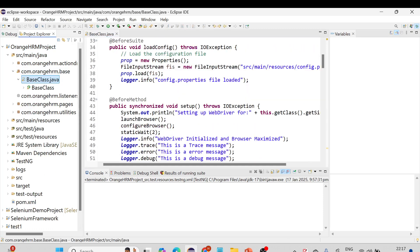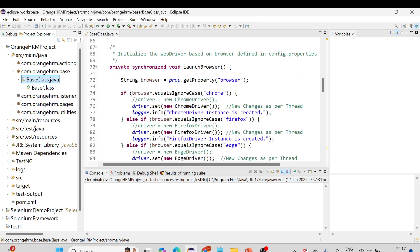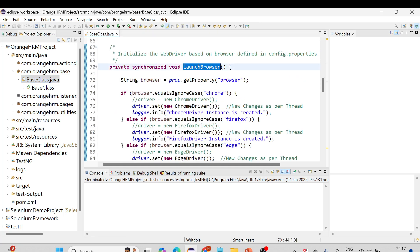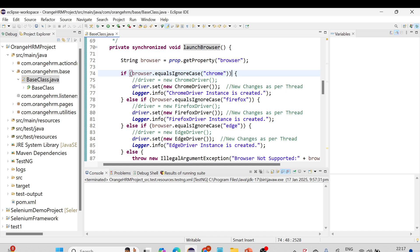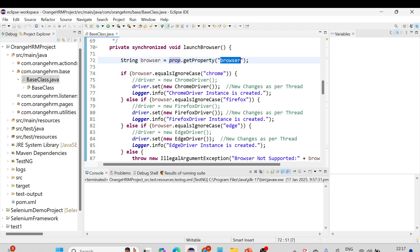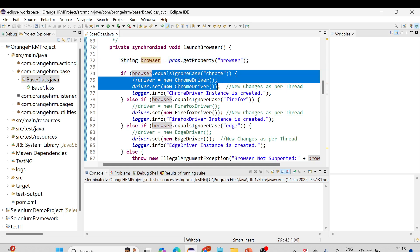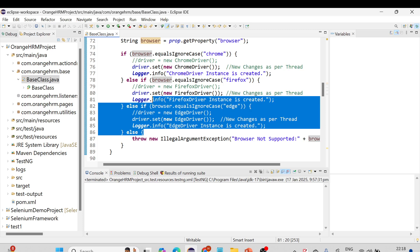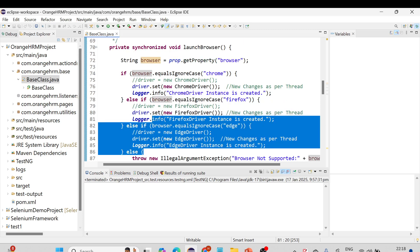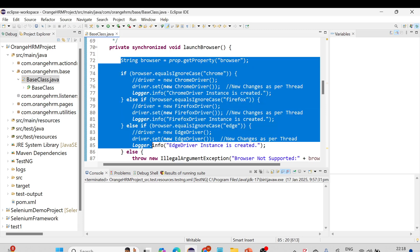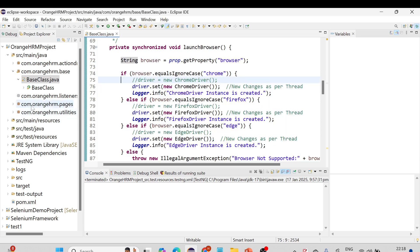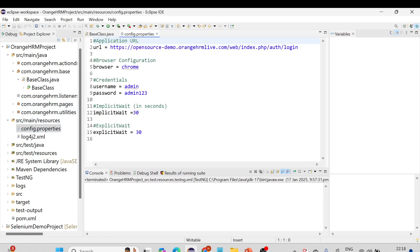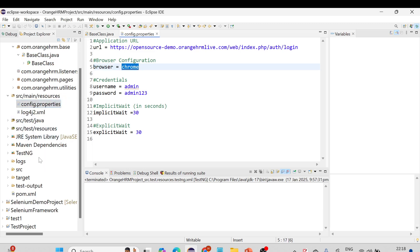Here in the base class, you can see we have already configured our browser settings. There is a method called 'launchBrowser' and, based on different browsers, we are reading from the properties file — the variable 'prop.getProperty("browser")' — so whatever browser value is read from config.properties, it will execute the script accordingly. This is simple coding using if-else — you can convert it to a switch-case as well. In config.properties, you can see the 'browser' variable and its value. Let me also open testng.xml.